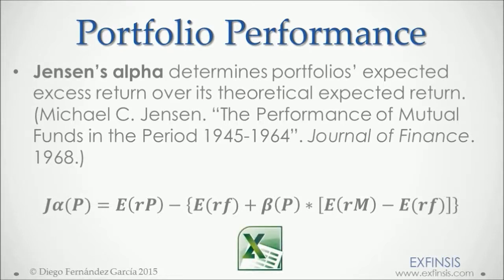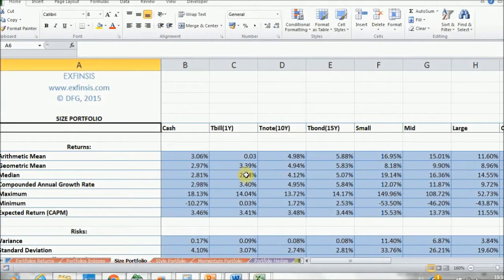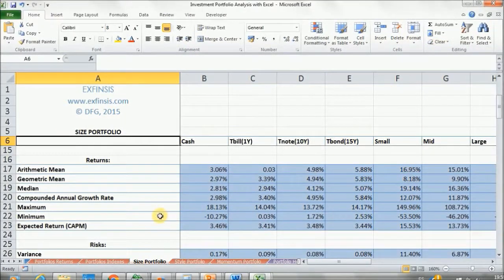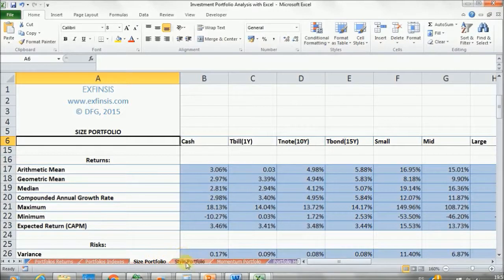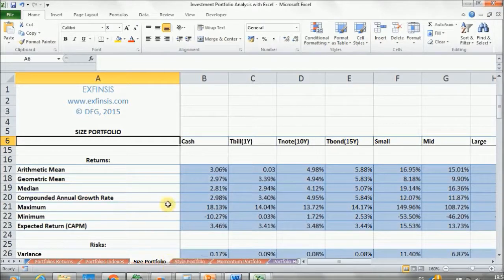Great. So with all these formulas, let's go and practice them within our Excel file. Here we are. This is our first portfolio, named the size portfolio. We're doing exactly the same for style and momentum portfolios, but I'll explain briefly the size one.